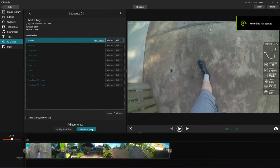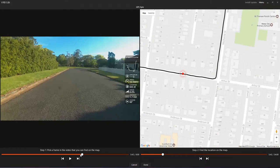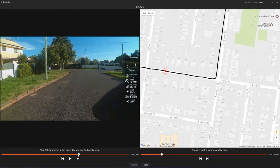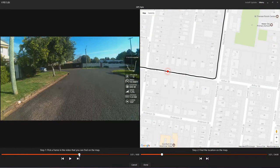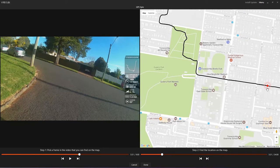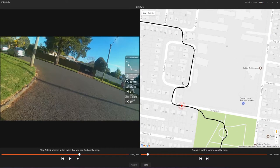Now we're synchronizing. On the left side is your video and the right side is the GPX data. I'm going through to a corner I know, find that corner on the left side, then sync on the map where that corner is in the real world. Just move the little red dot and now they are synchronized.